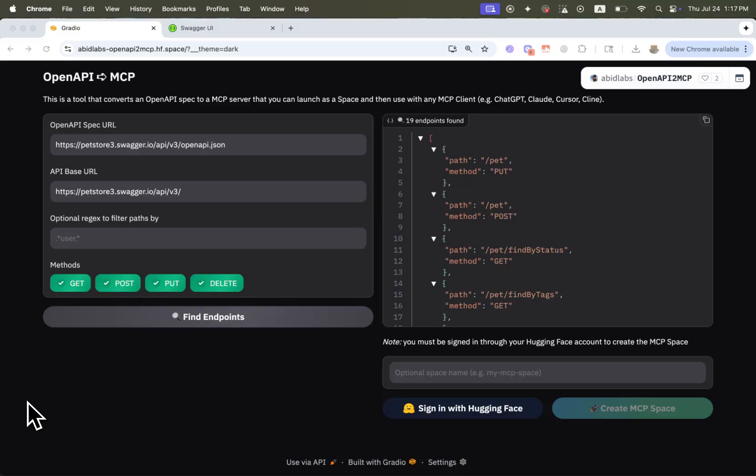And what I'll be showing you today is this tool. It's called OpenAPI2MCP. It's a free tool. You can find it on Hugging Face Spaces. Find the link below in the video description. And what it does is it takes in any API that you might have and converts that to an MCP server that an LLM can interact with.